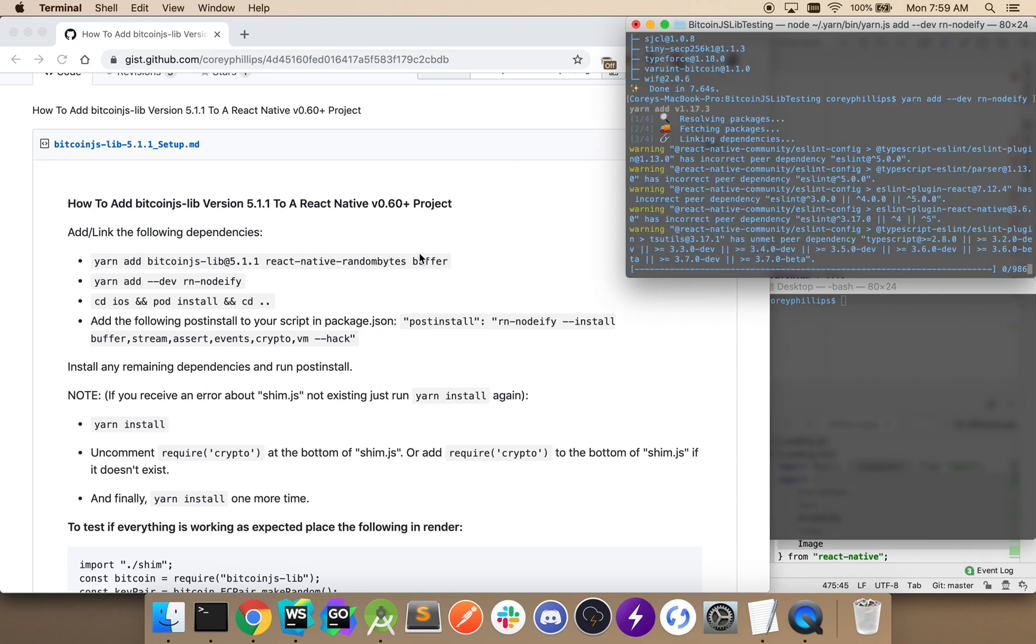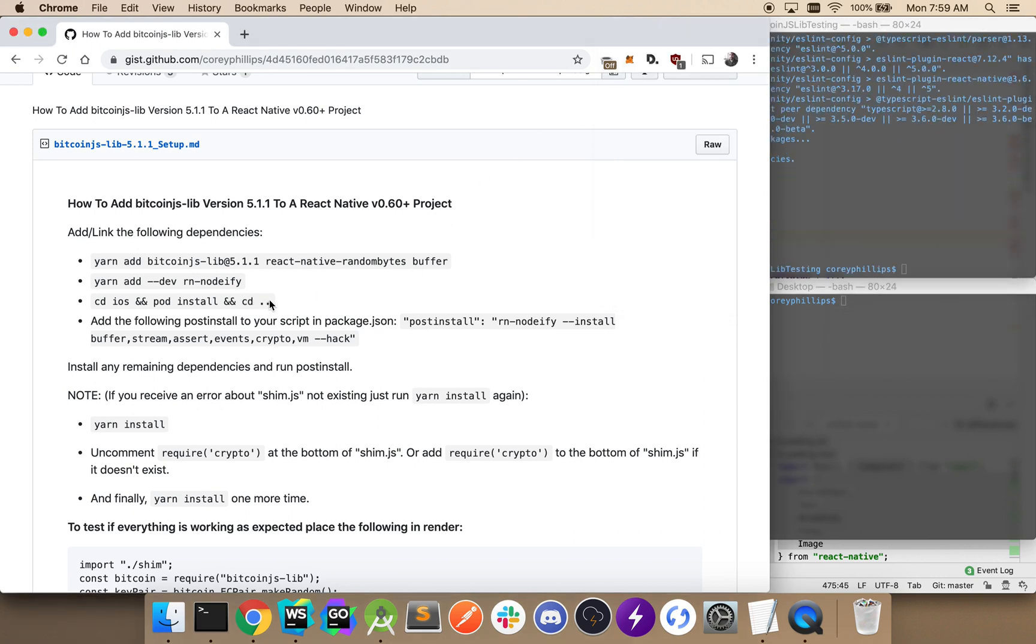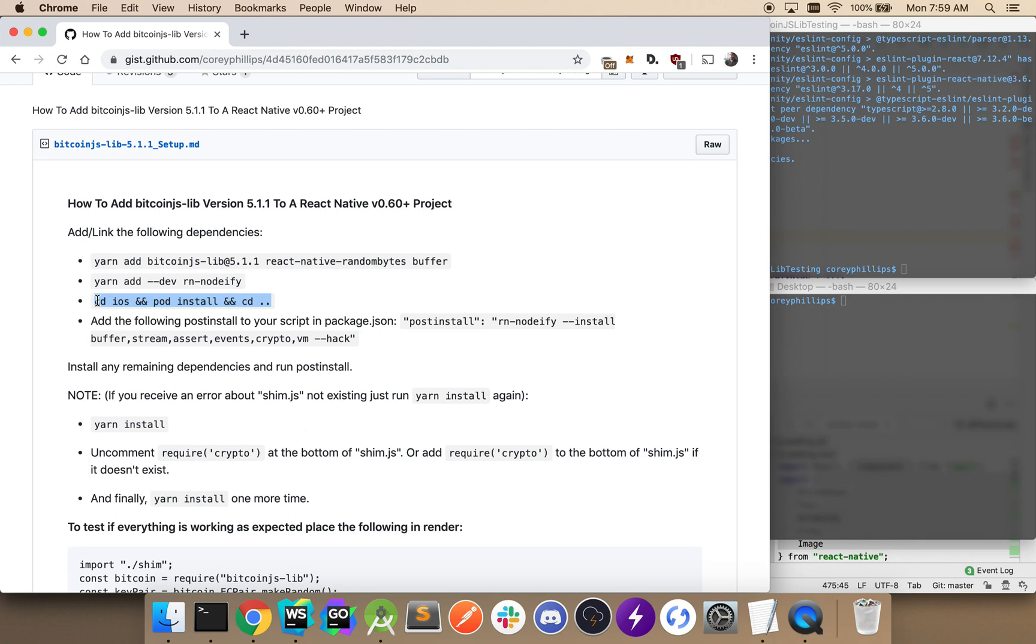Okay, so while that's going, next line is going to go into our iOS directory, pod install, and back out. Since we're on React Native 0.60 or higher, we're going to want to go ahead and make sure to pod install and link any dependencies that are needed.